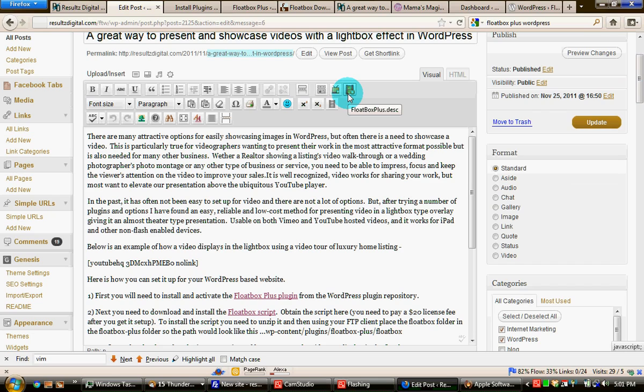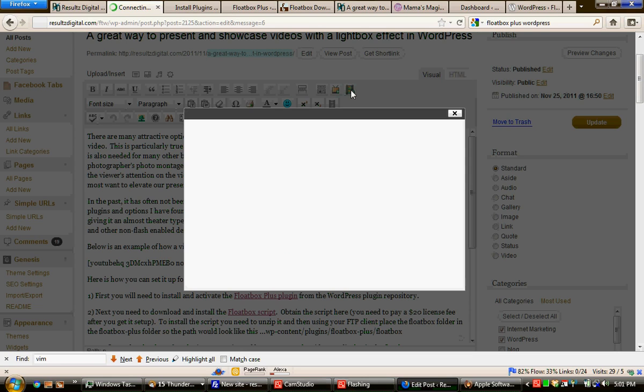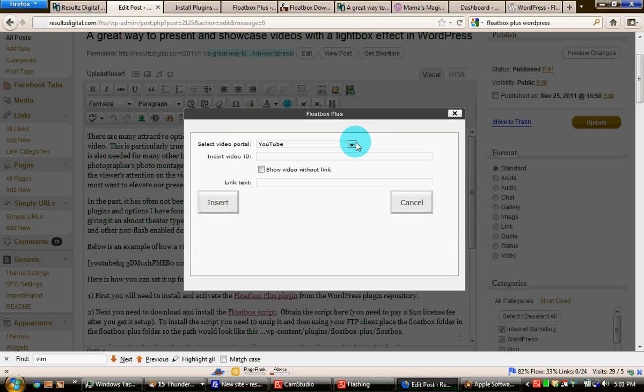If you click on that, it brings up a dialog. And in that dialog box, you can choose your video. At this point in time...